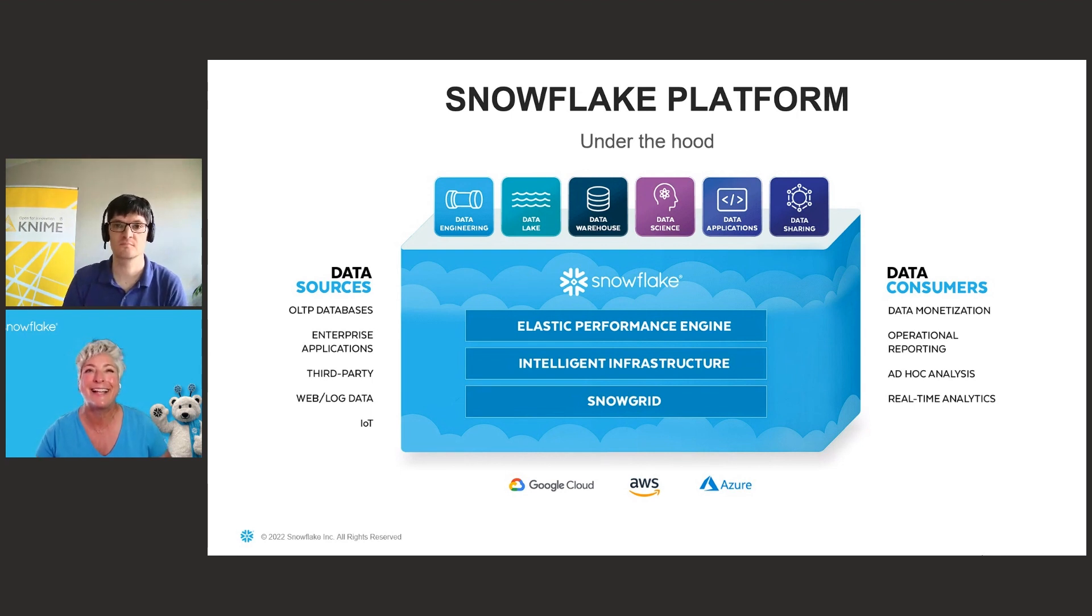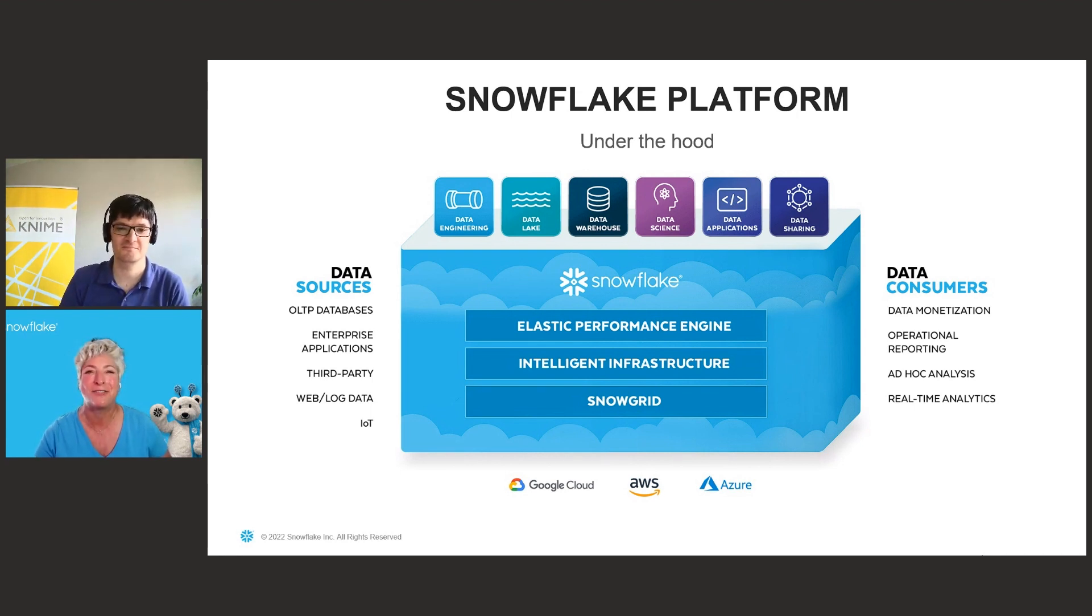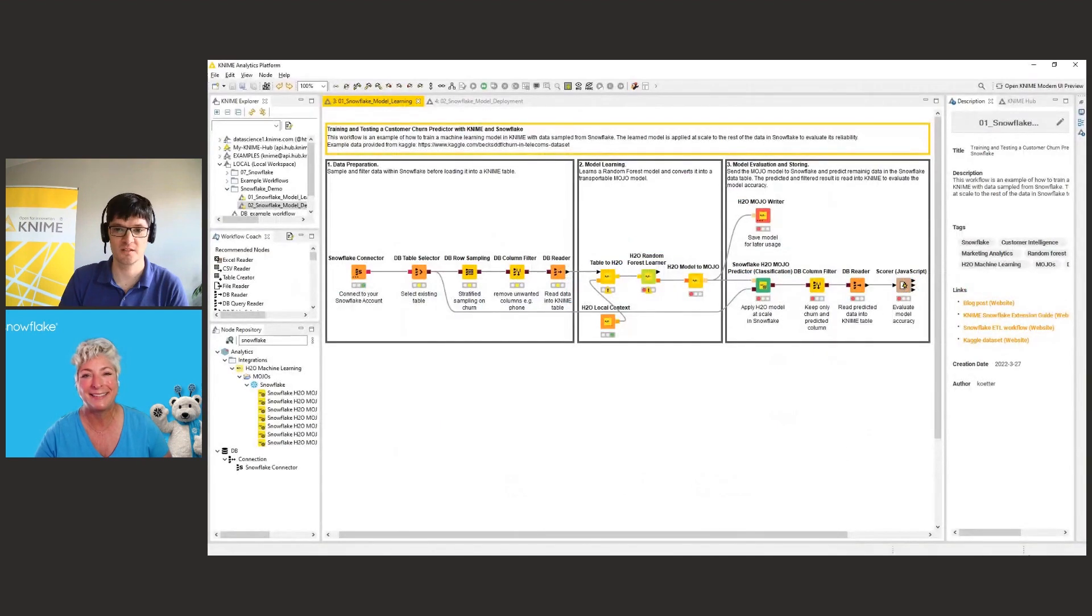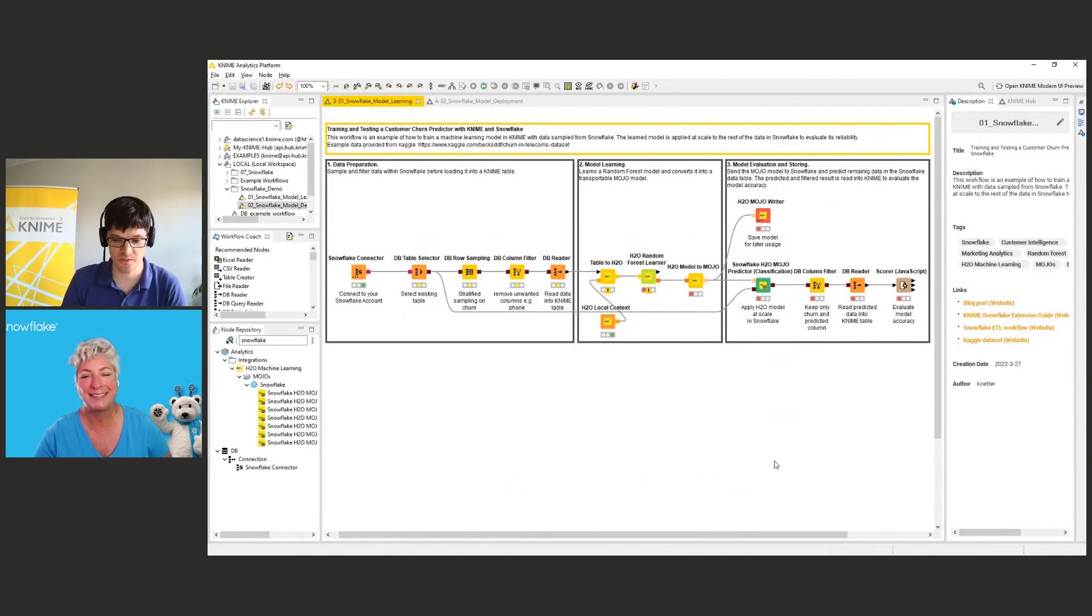Tobias, tell us how you are taking advantage of all the power of Snowflake to make KNIME run more efficiently today. Happy to do that. Thank you, Christina.